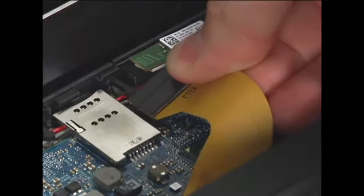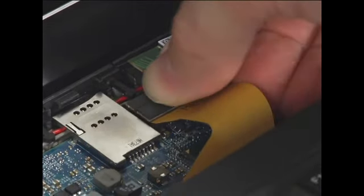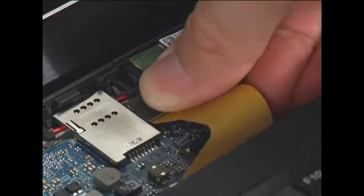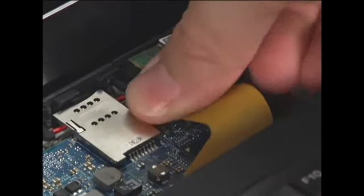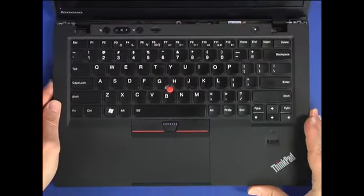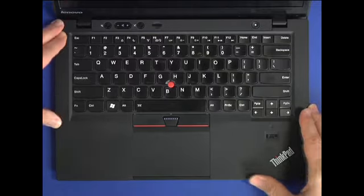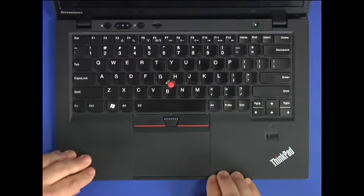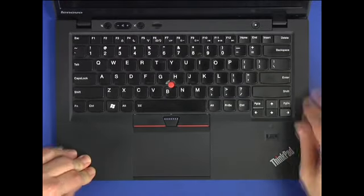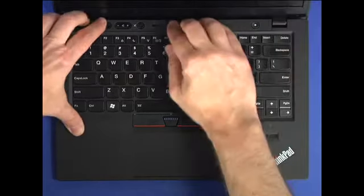Connect the keyboard cable to the system board. Align the keyboard bezel assembly to the chassis. Carefully press down along the edges to snap the bezel securely into place.